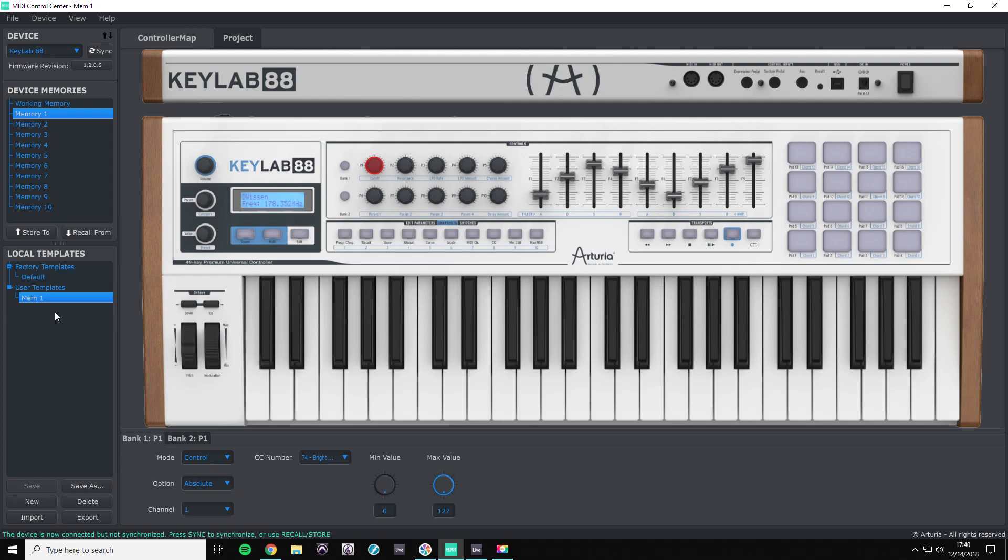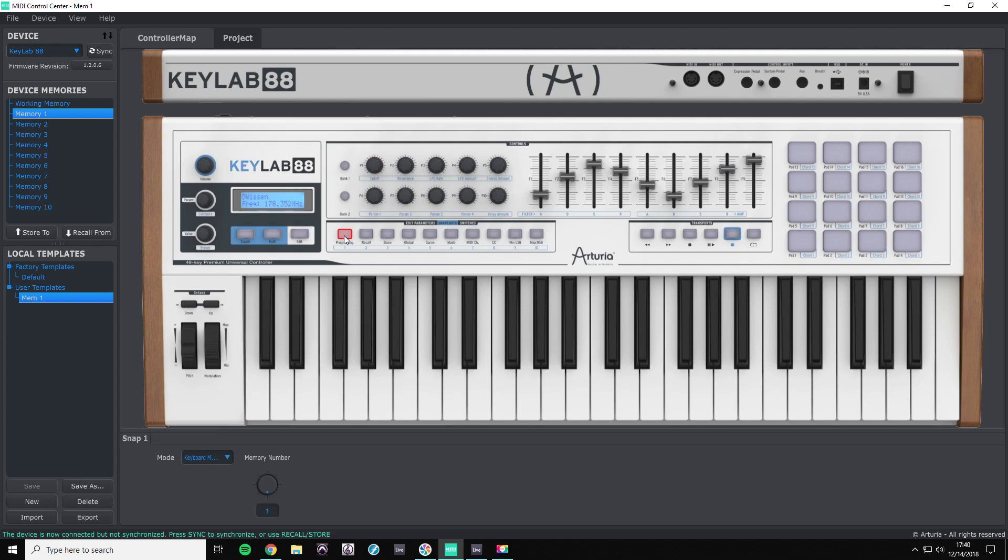So memory one, number two, number three. What we're going to do is hit snapshot key number one, change the mode to keyboard memory. I've already done this.